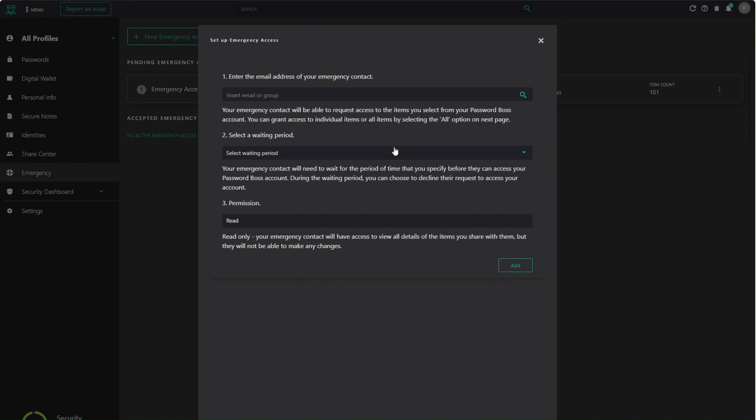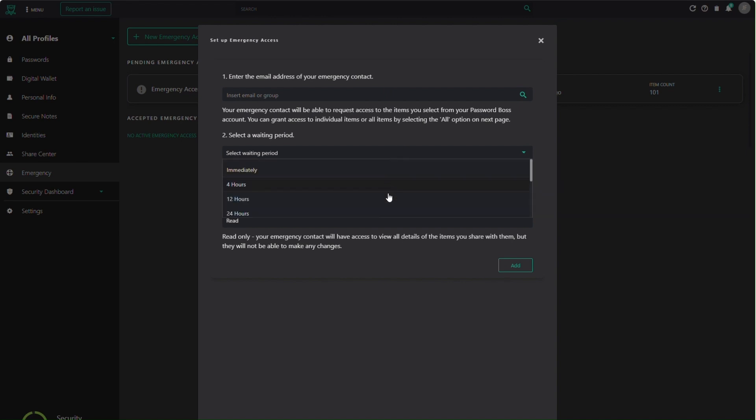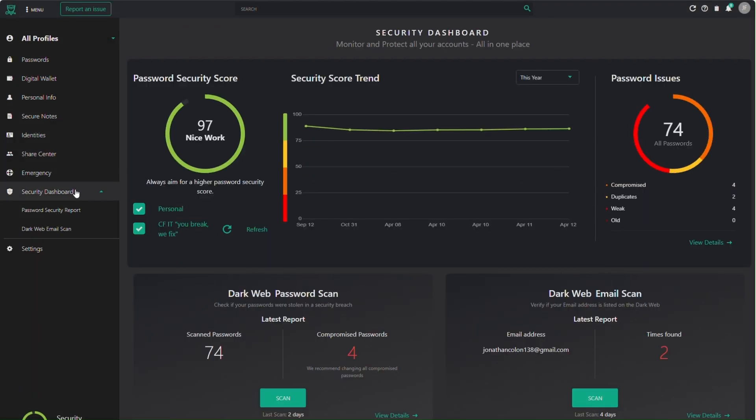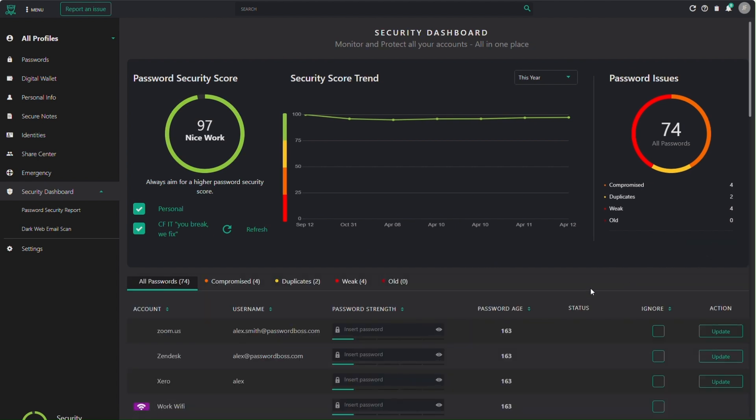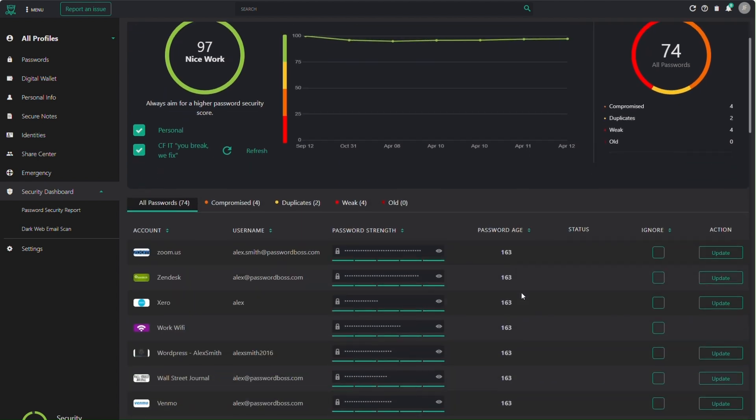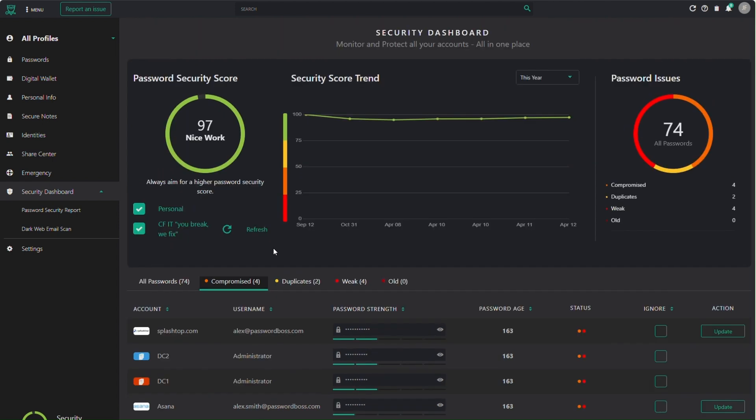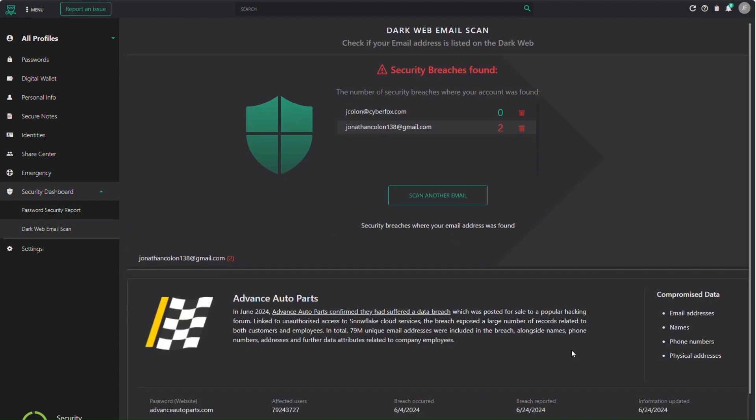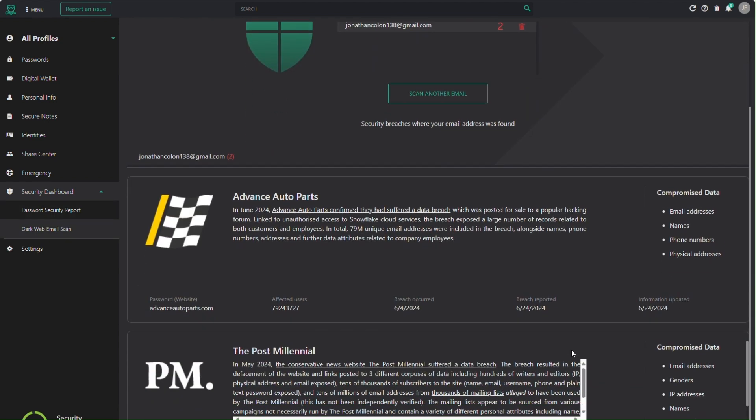The security dashboard scans your credentials and alerts you if any passwords have been involved in a data breach. Try to improve your password security score by updating weak or compromised passwords. If a breach is detected, Password Boss notifies you immediately by email. You can look up and add your emails to the dark web scanner to see if it's ever been part of a breach and which ones.